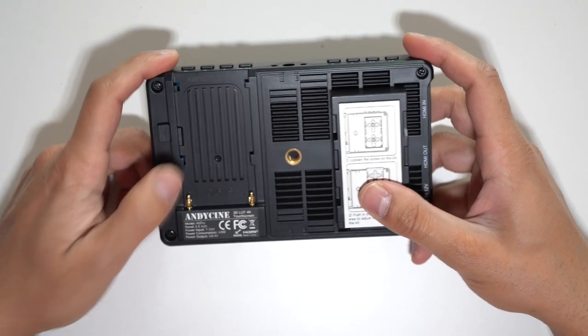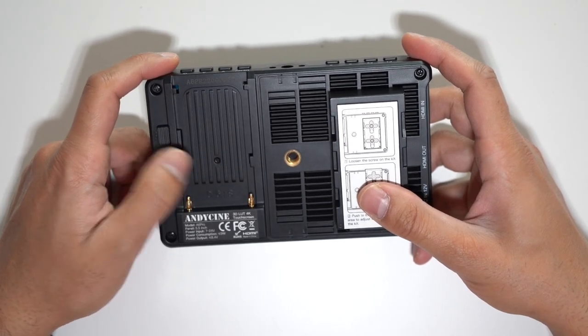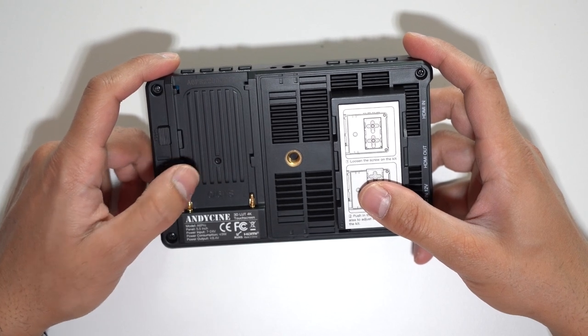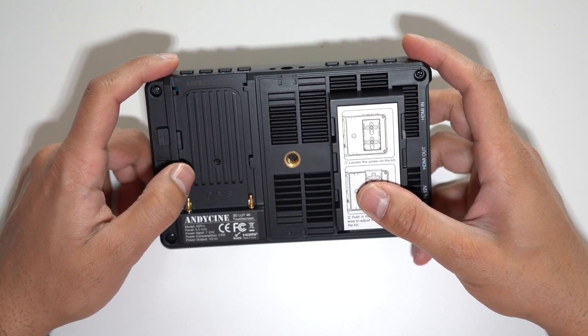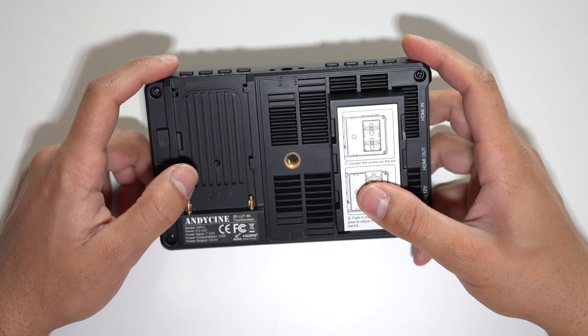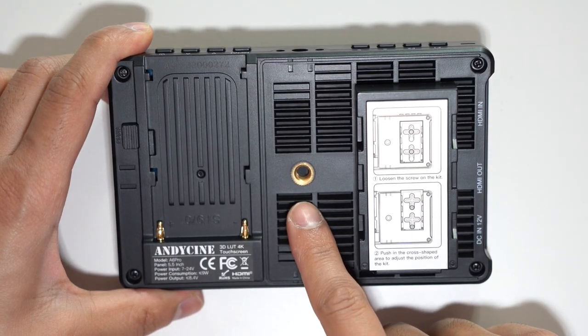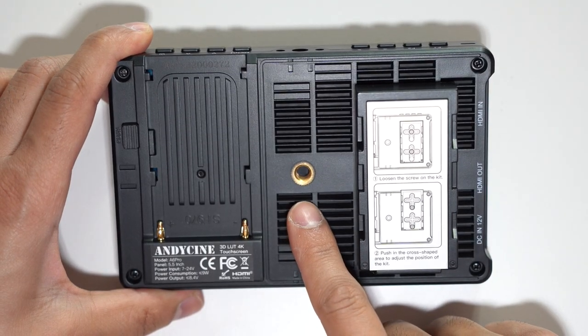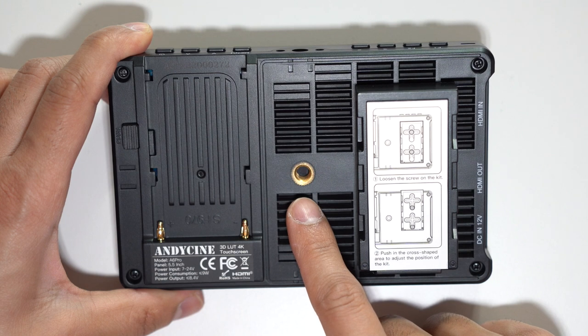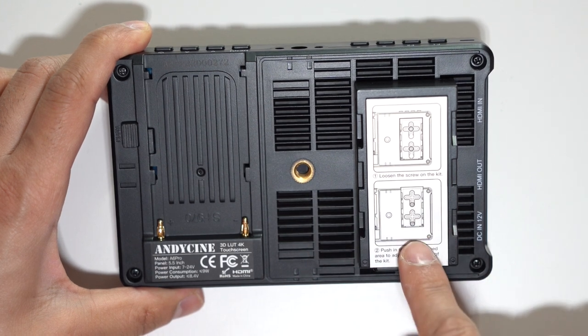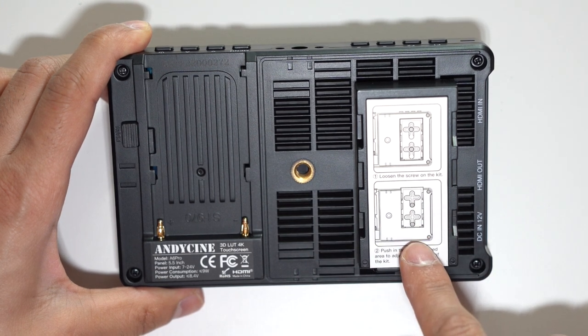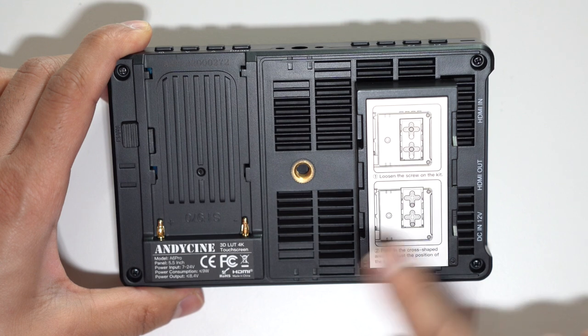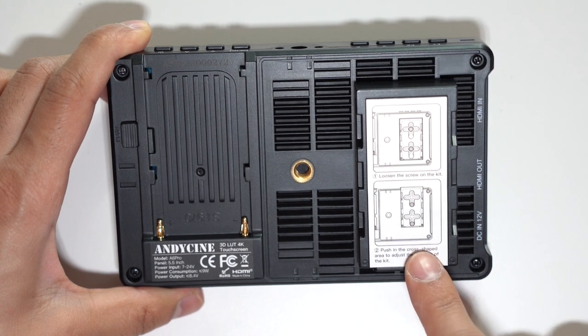Now on the back you can also have an external battery to power on the monitor and this supports the Sony NP-F series batteries as well as the Canon LP-E6 batteries. There's also an additional quarter inch screw there as well to mount this in a different position. You also have an external power kit to power devices that you want to connect to the monitor and to your camera which I think is great.